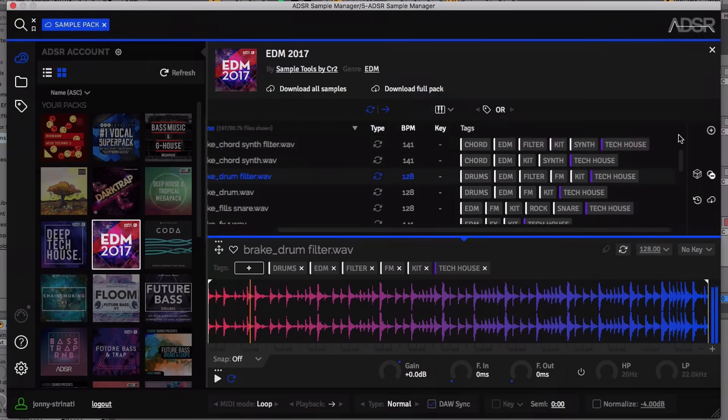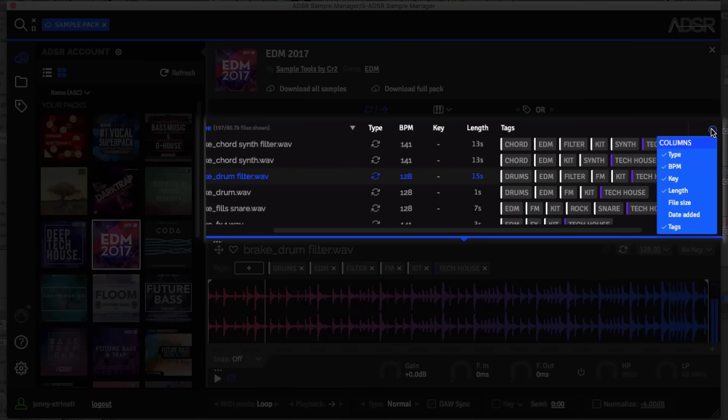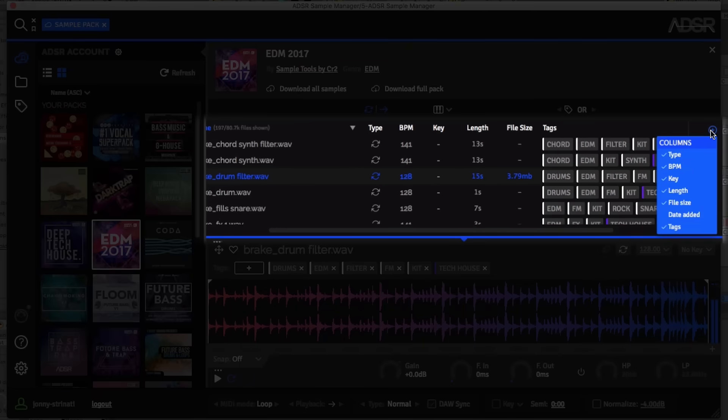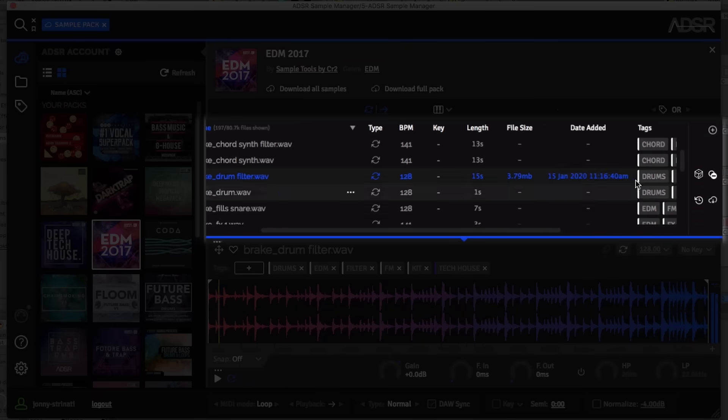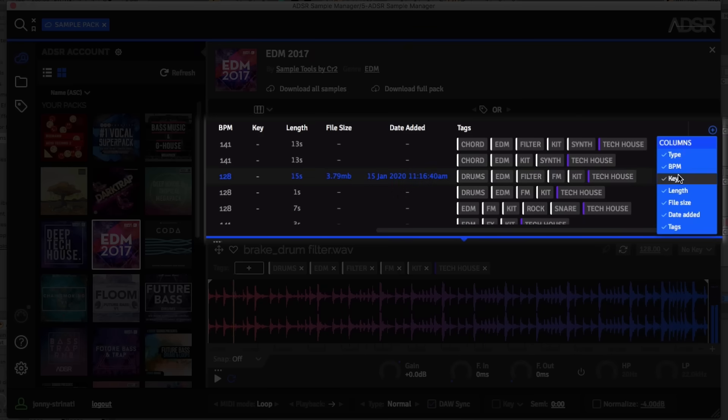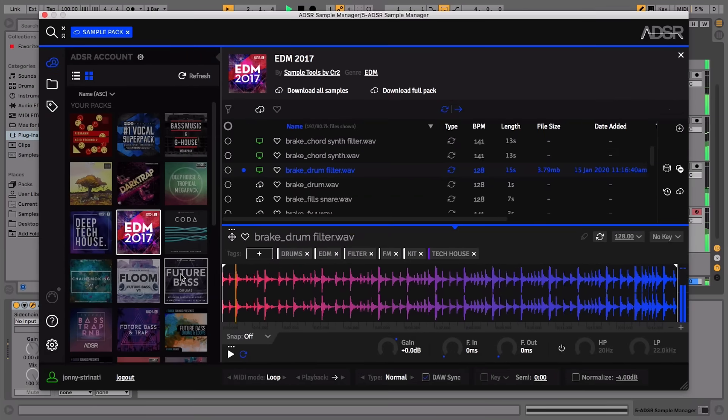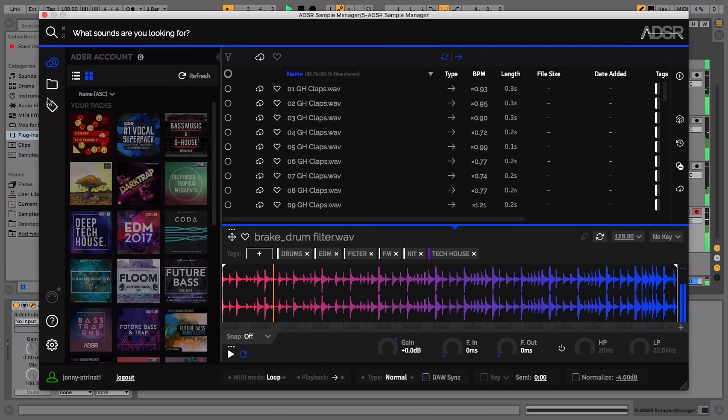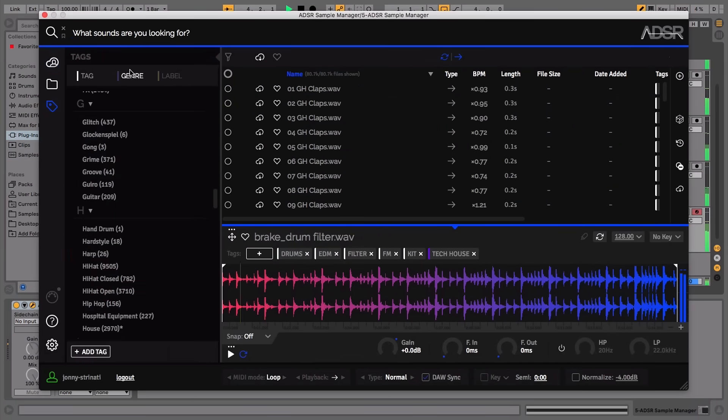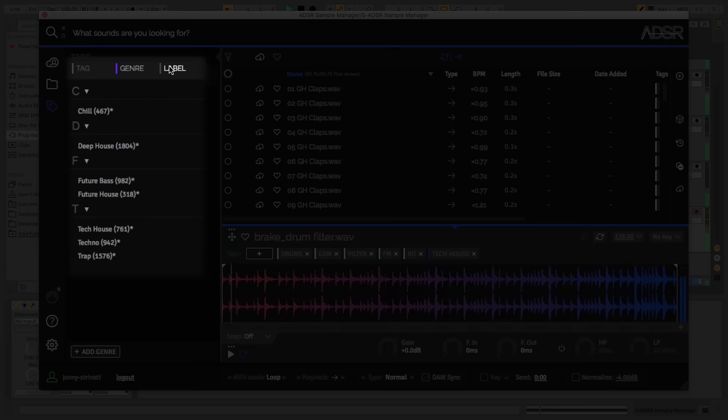There are new sample info columns such as length, file size and date added, with the ability to show or hide what you want visible. New genre and label tag types give you even more control over how you organize your library.